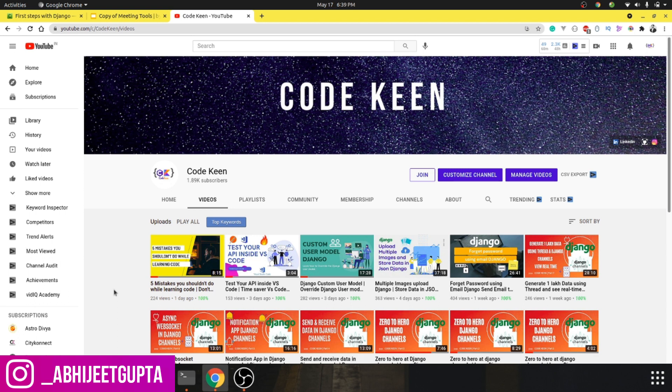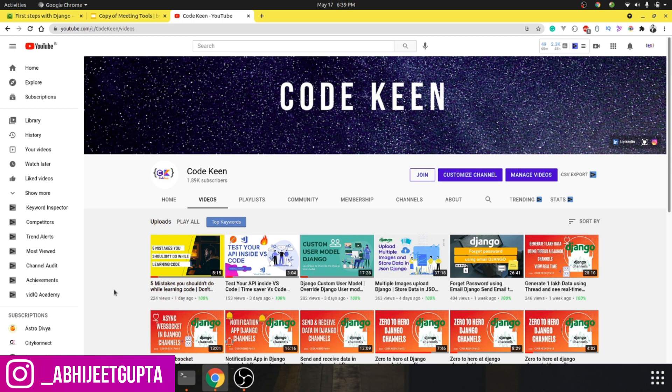This particular series will be in English and this video is especially for Patrick, a subscriber who is commenting to please make videos in English. This video is especially for you.